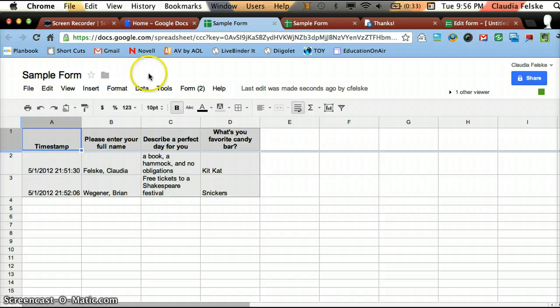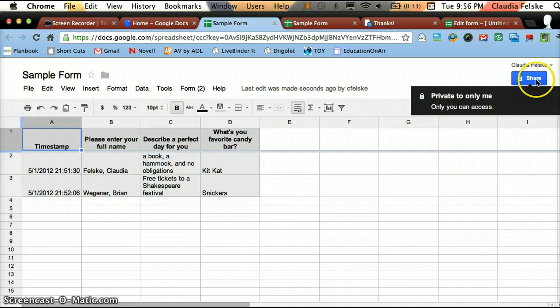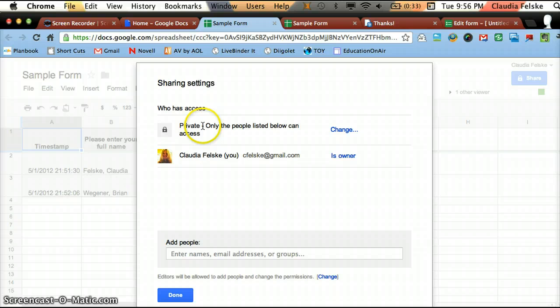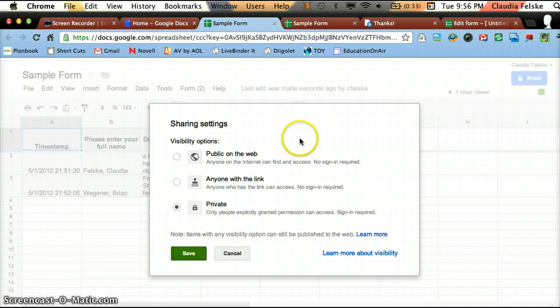So I'm going to close that. And let me show you a few things. You're going to want to share this so people can take your form. So I'm hitting Share. And I'm going to change it from Private because that would be for my eyes only.